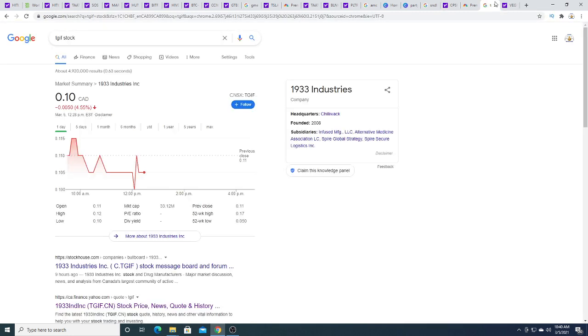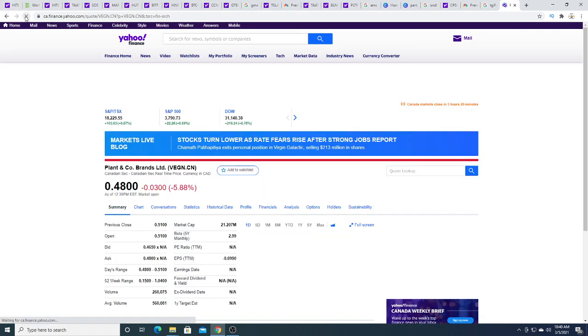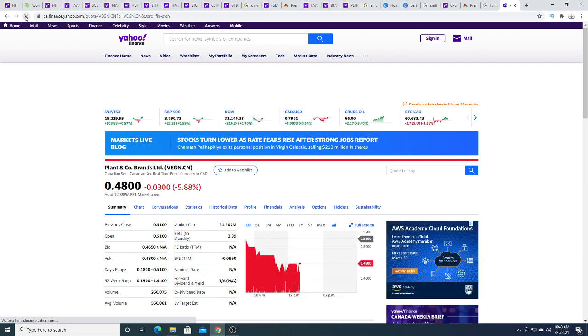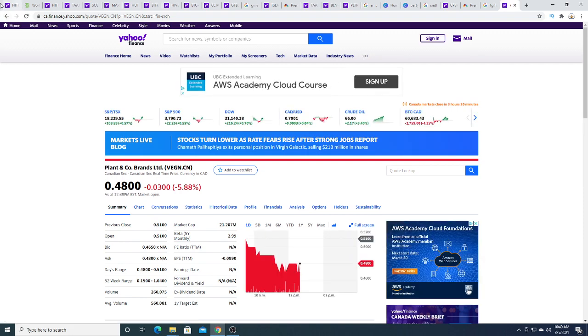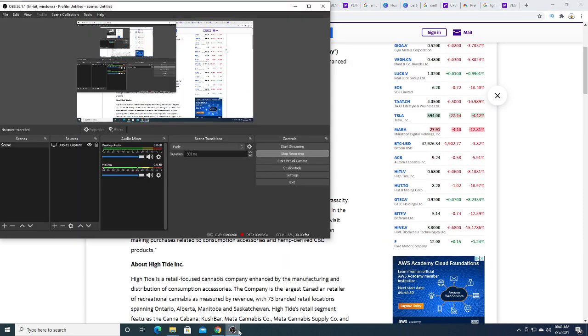TGIF today is down half a penny. VEGN is down three cents. Anyways, that's really all I have to say in my video. Thanks for watching. Subscribe for future updates and have a great day. Bye.